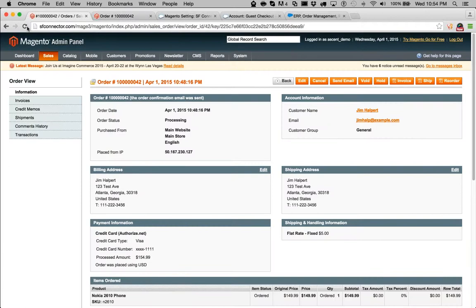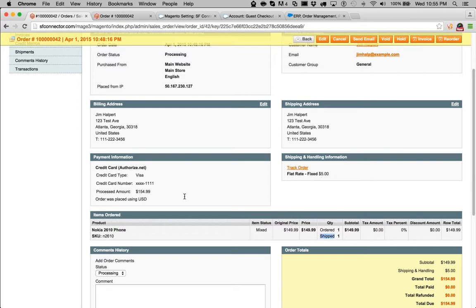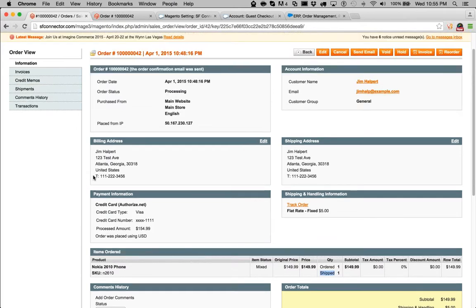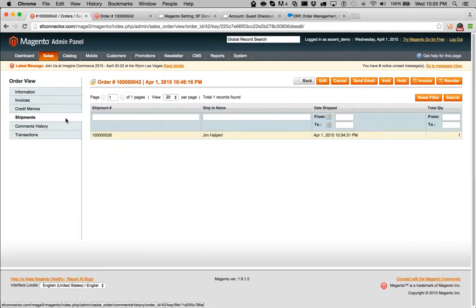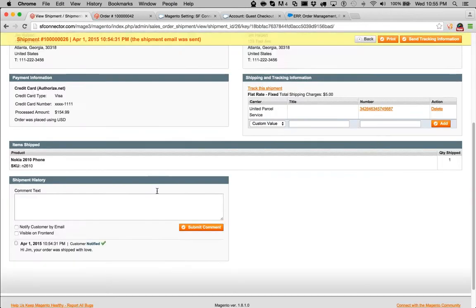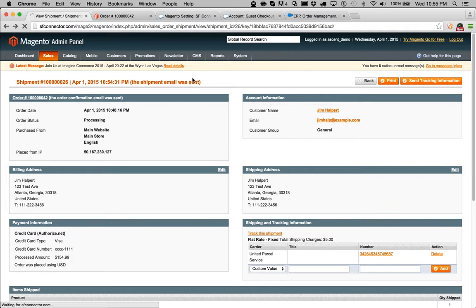Looking at the order in the back end, after refreshing, the line item is marked as shipped. You can do partial shipments if you want — Ascent will handle that. Looking at the shipments section, we have a shipment for Jim Halpert. Inside the shipment we can see the comment 'Hi Jim, your order was shipped with love.' If Magento is set up to email the customer with these notes, you can take advantage of that. You can see UPS and the tracking number listed. The shipping is working.